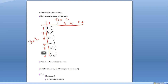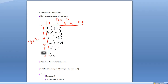We do the same thing for the next column. This represents toss two equaling two. So we have one comma two, two comma two, three comma two, four comma two, five comma two, and six comma two.